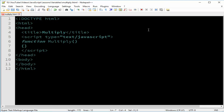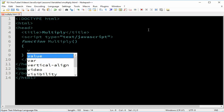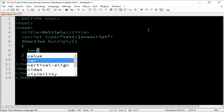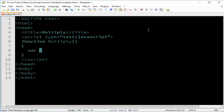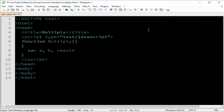Then we have curly braces. You will need three variables to make the computation. Two variables will be inputs and one will be the result. We declare them using 'var', and we can name them anything we want.